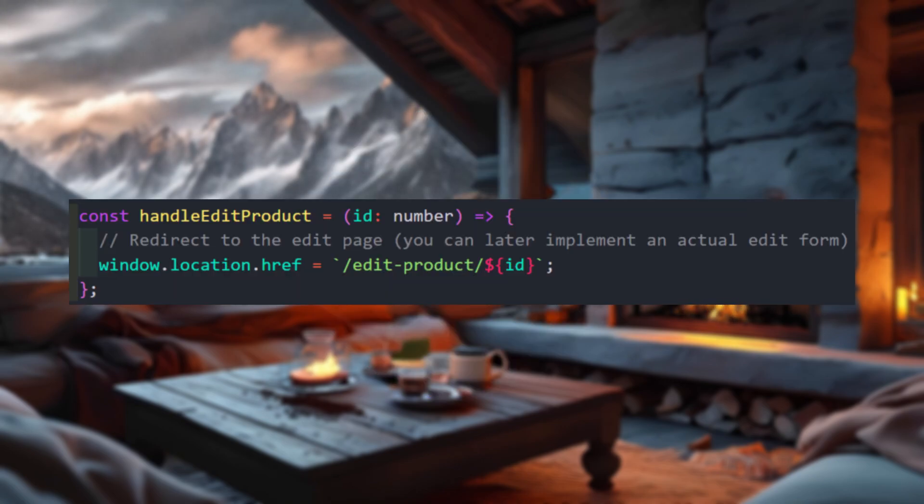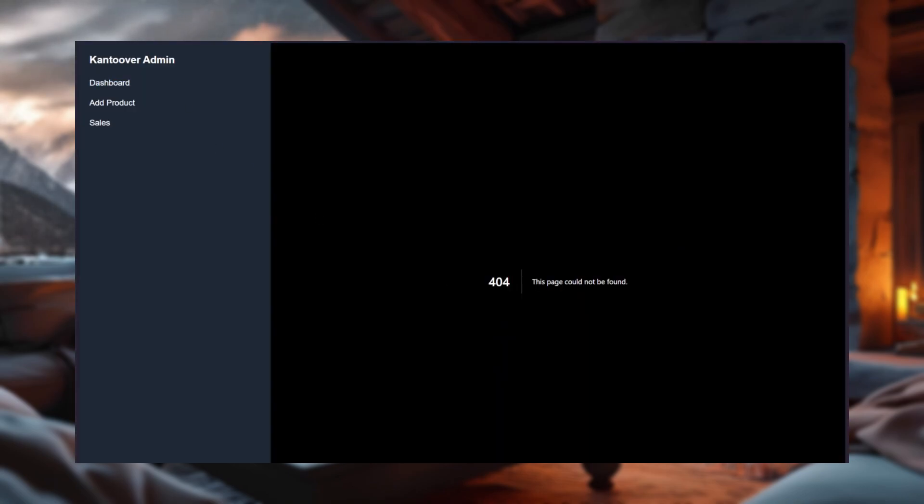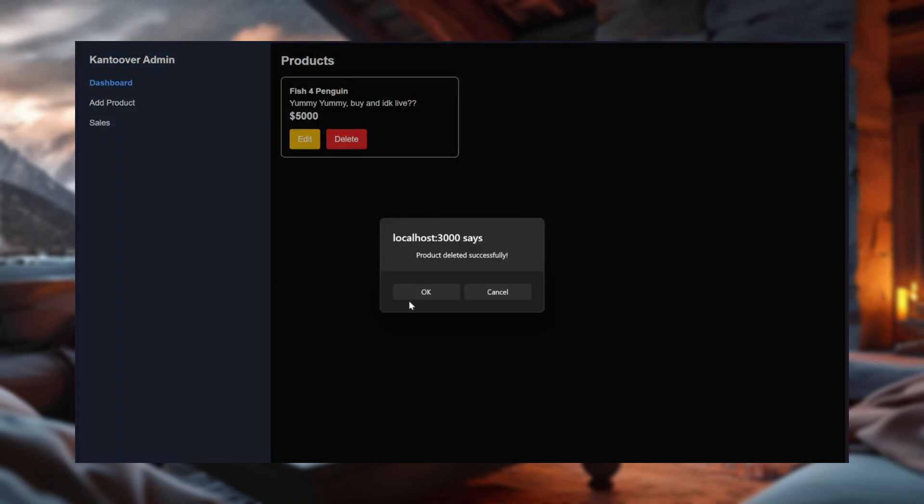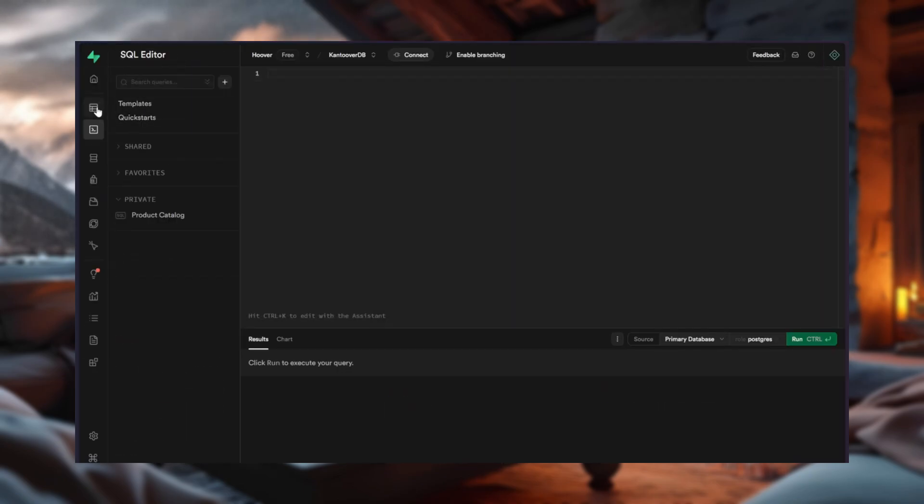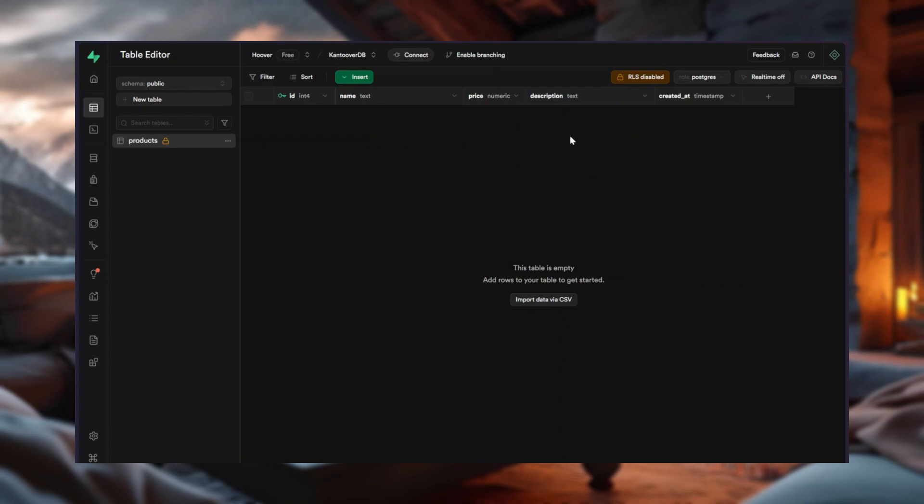When you click the edit button, we'll take you to the edit page. And for the delete button, let's get rid of them. All of this happens in the backend with the magic of Supabase database. One click and boom, the product disappears. No more, oops, I didn't mean to delete that. Unless you do, in which case, sorry, not sorry.